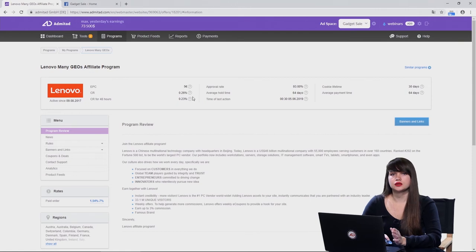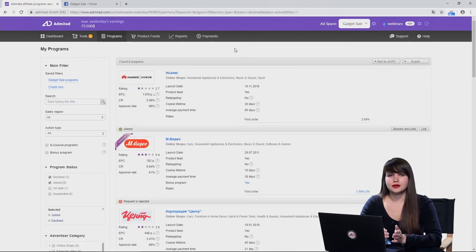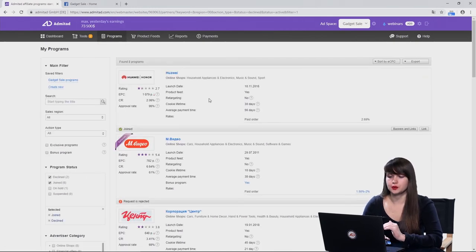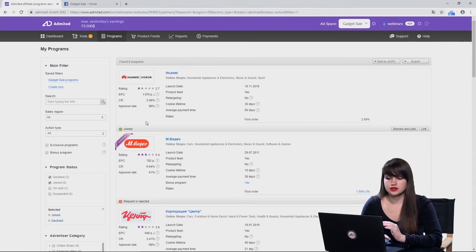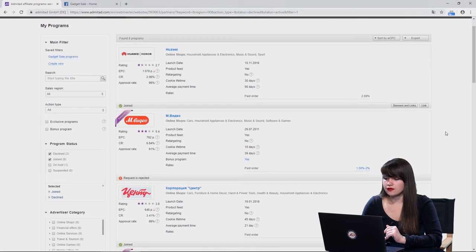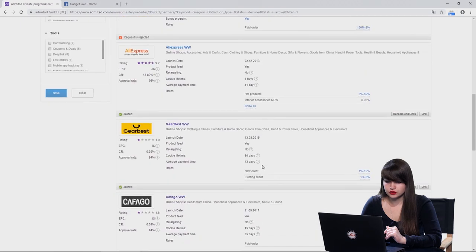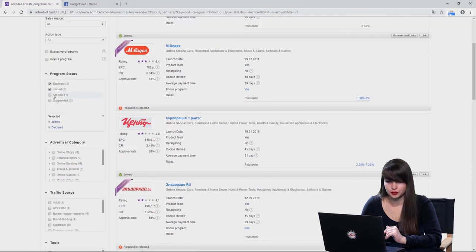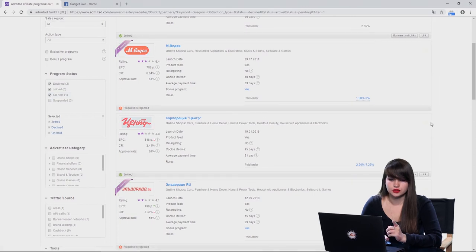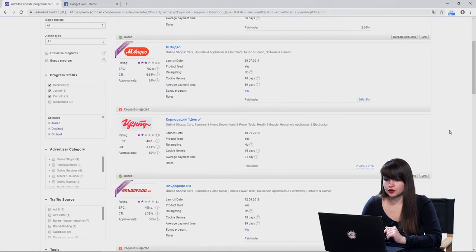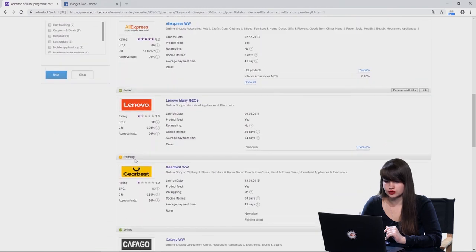Now we can check the status of working with different advertisers. We need to open the tab 'My Programs' — here you can see all the programs which you have applied for. If you have successfully joined some affiliate program, you will see the label 'Joined.' If the advertiser has rejected your application, you will see 'Request is Rejected.' You can also see applications that are being moderated by checking the box 'On Hold' — and you will see the affiliate program with status 'Application is Pending.'